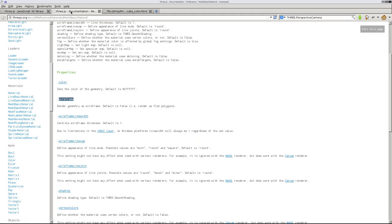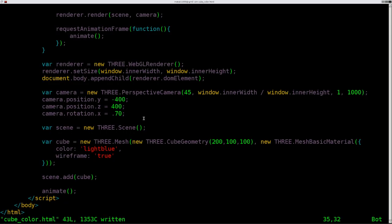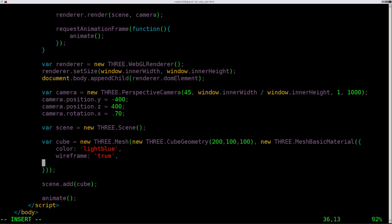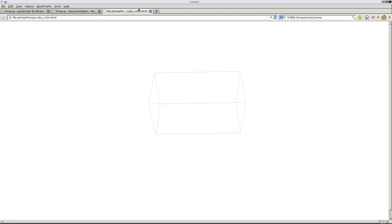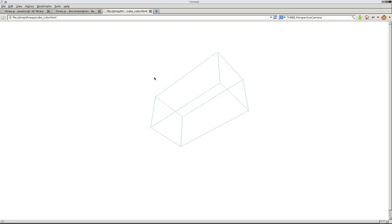So let's make the wireframe line width a little thicker. Default is one. You could make it thinner, you could give it a decimal point if you'd like. It's pretty thin already. But comma because we're adding a new line, line width colon, and if one is default, let's give two a try. Save that, refresh this, and you can see it's a little thicker.